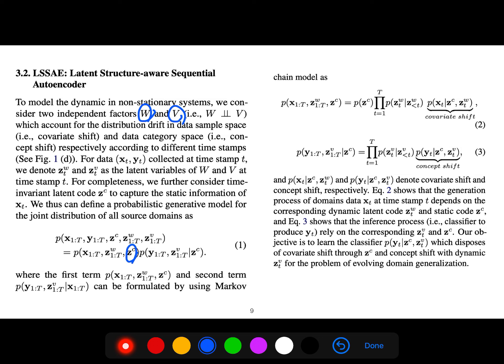We define a probabilistic generative model for the joint distribution of all source domains. The first and second terms can be formulated using Markov chain models, because it's a multiplication over time: p(z1), p(z3|z1, z2), and so on — conditioning on latent variables before a particular timestamp.